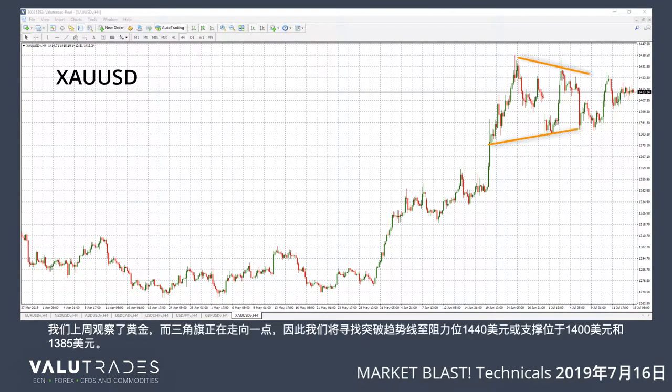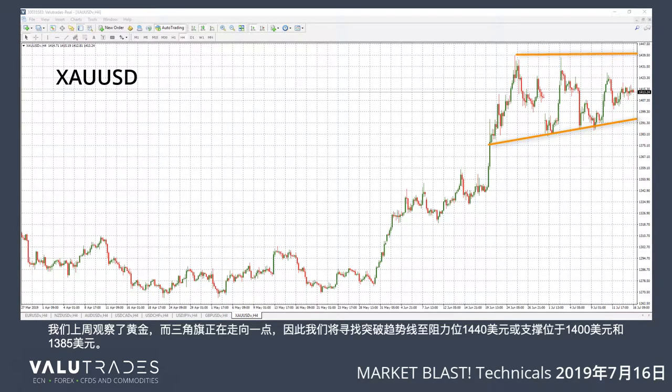We looked at Gold last week, and the pennant is heading for a point, so we will look for a break of either trendline to resistance at $1,440 or support at $1,400 and $1,385.